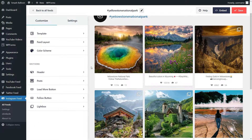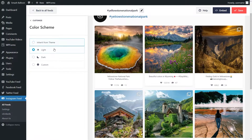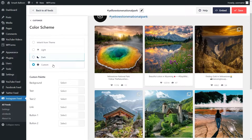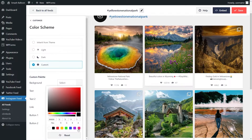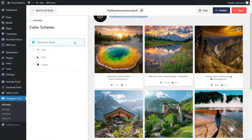With Instagram Feed Pro, you can also customize the color palette for your feed. Go into Color Scheme under the Customize tab. You can see currently it's inheriting the colors from your theme. Alternatively, you can go with the light or dark themes. Or if you want full control, you can go with the custom option right here and select the exact colors you want for your Instagram feed. Select the best option for your website and go and click on Save on the top right corner.